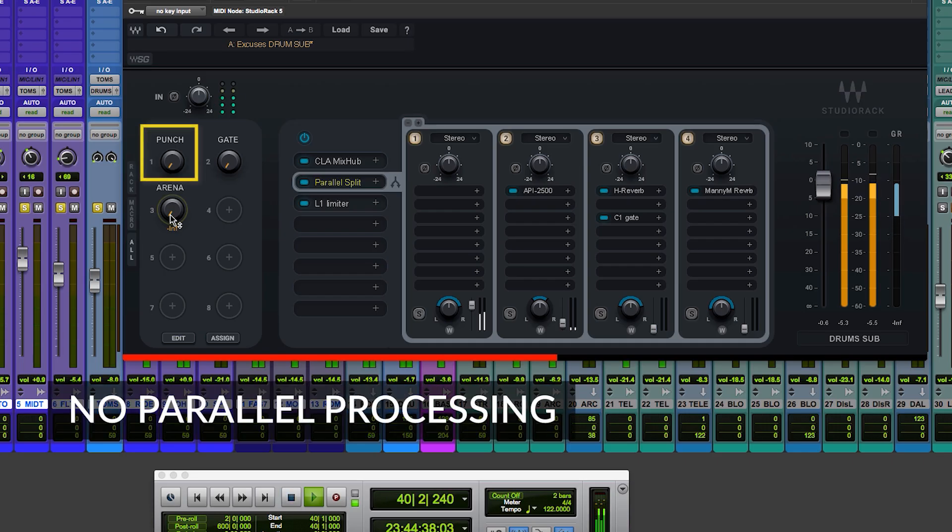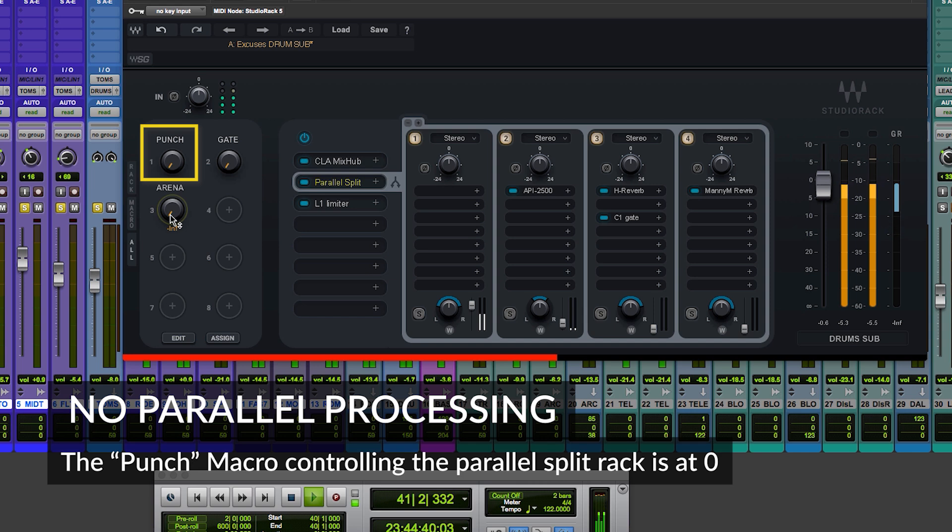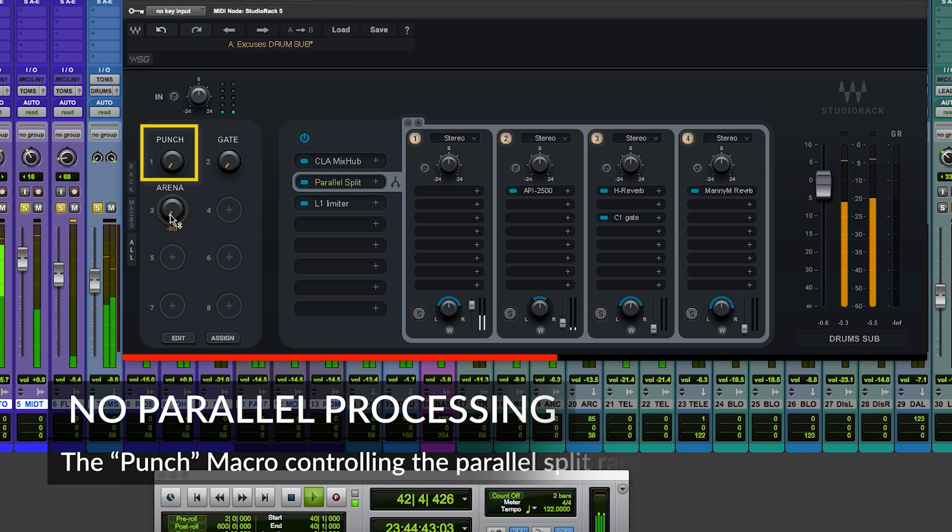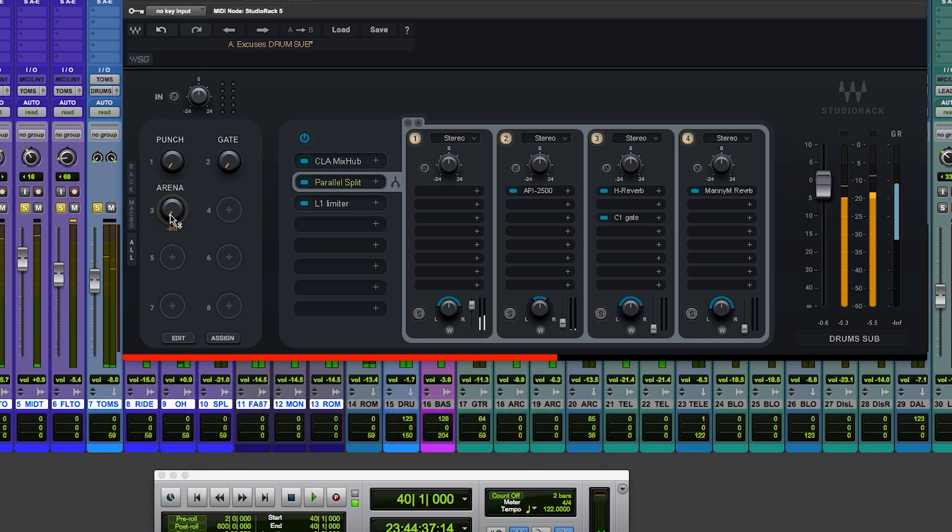So let me play a little bit of the drums and show you what they sound like without the parallel processing. Okay, pretty good drum sounds. Those are samples that are appropriate to the style of music that we're doing.